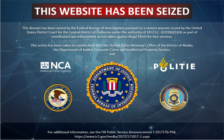Permanent denial of service, also known loosely as flashing, is an attack that damages a system so badly that it requires replacement or reinstallation of hardware. Unlike the distributed denial of service attack, a PDoS attack exploits security flaws which allow remote administration on the management interfaces of the victim's hardware, such as routers, printers, or other networking hardware. The attacker uses these vulnerabilities to replace a device's firmware with a modified, corrupt, or defective firmware image — a process which when done legitimately is known as flashing — thereby bricking the device and rendering it unusable for its original purpose until it can be repaired or replaced.